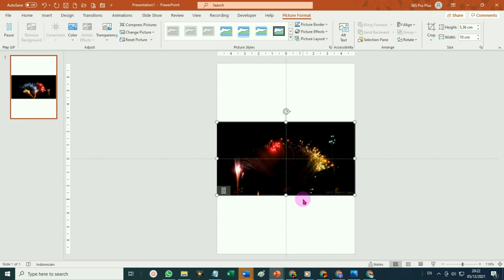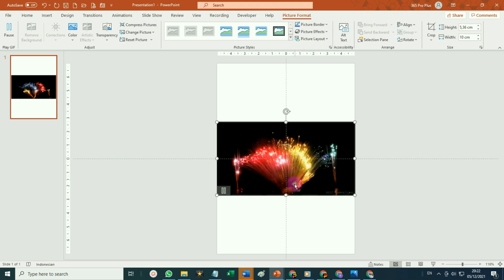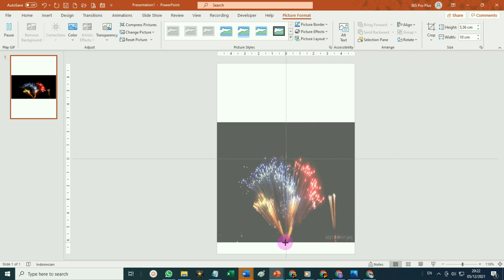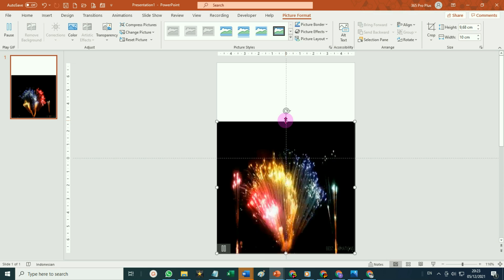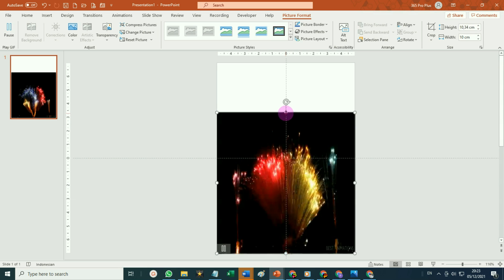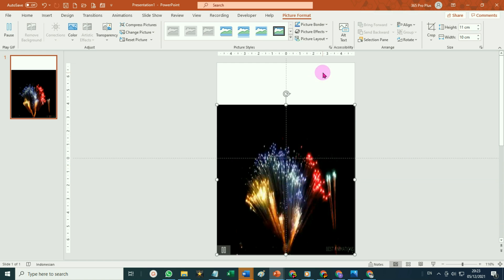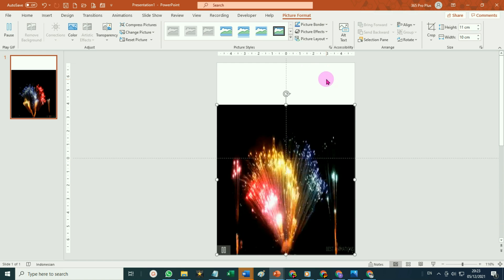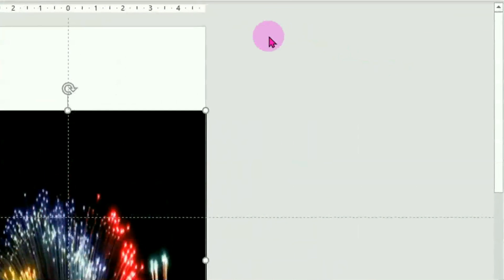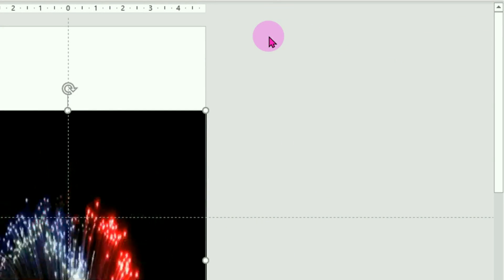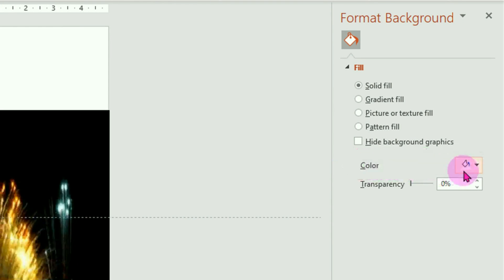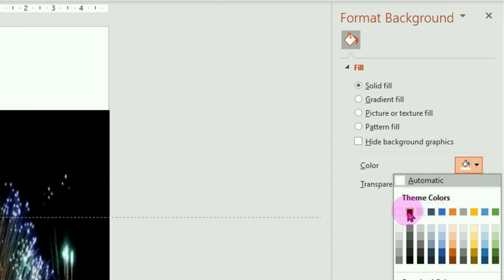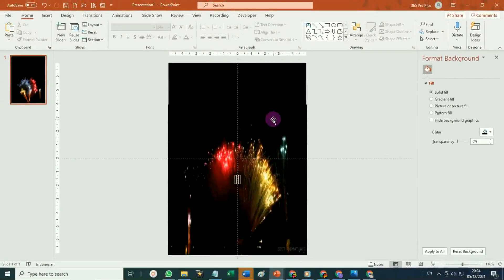Silahkan diubah ukurannya, misalnya tingginya kita tambah. Tinggal tarik saja titik tengah pada gambar animasi ini, tarik ke bawah, paskan bagian bawahnya dengan sisi slide. Kemudian silahkan ganti background slide kita dengan warna hitam. Caranya tinggal klik kanan di luar area slide, pilih format background, kemudian pada bagian color pilih warna hitam. Maka hitamnya persis sama.